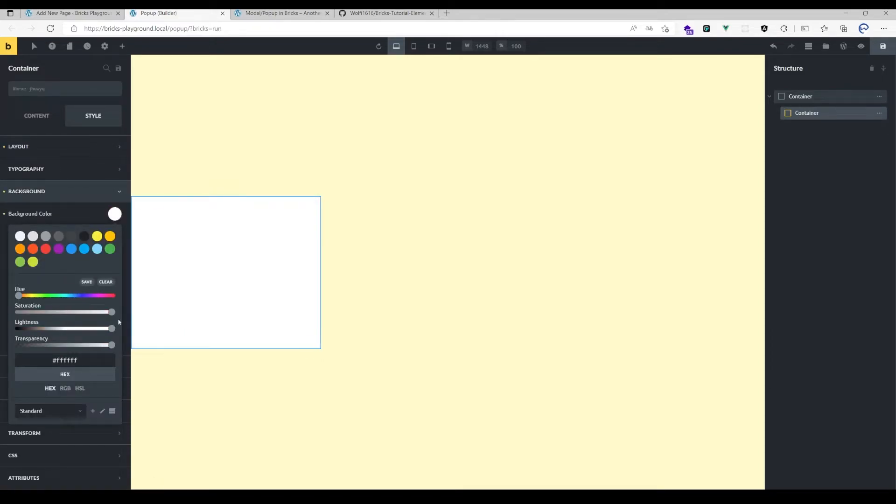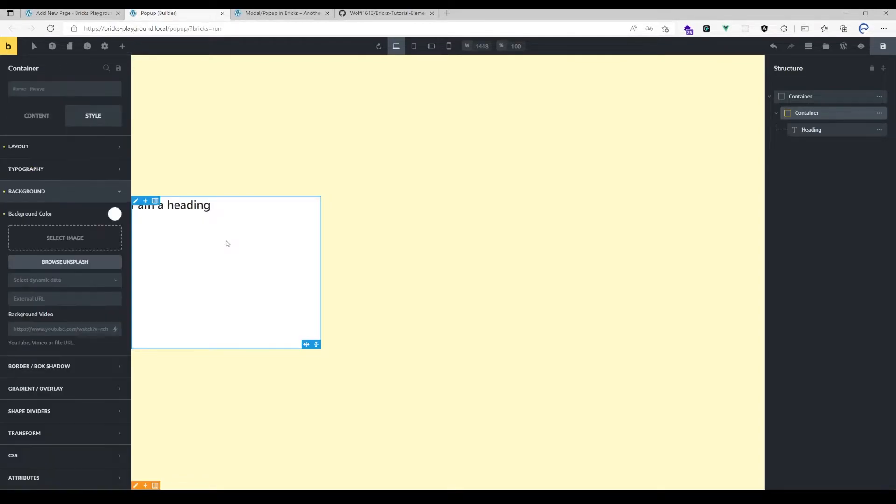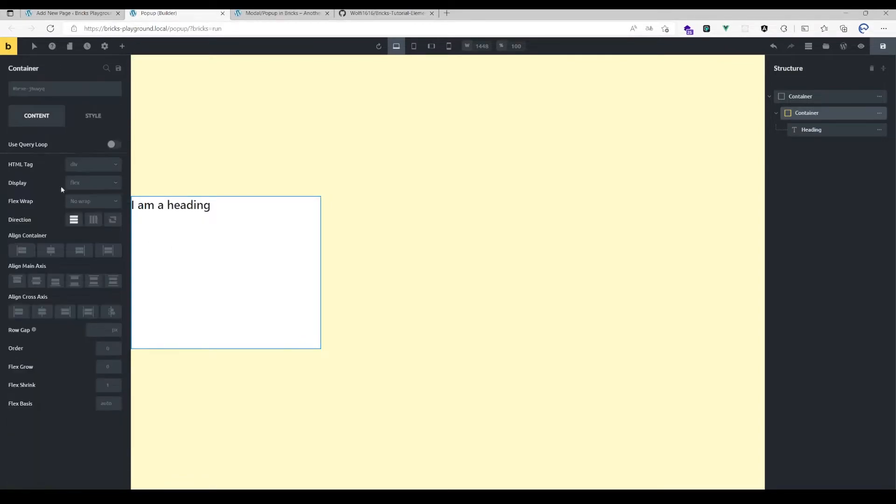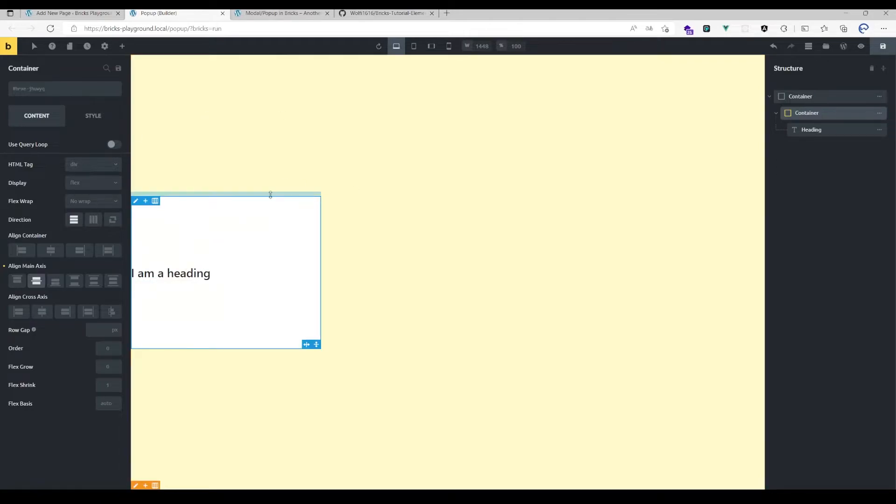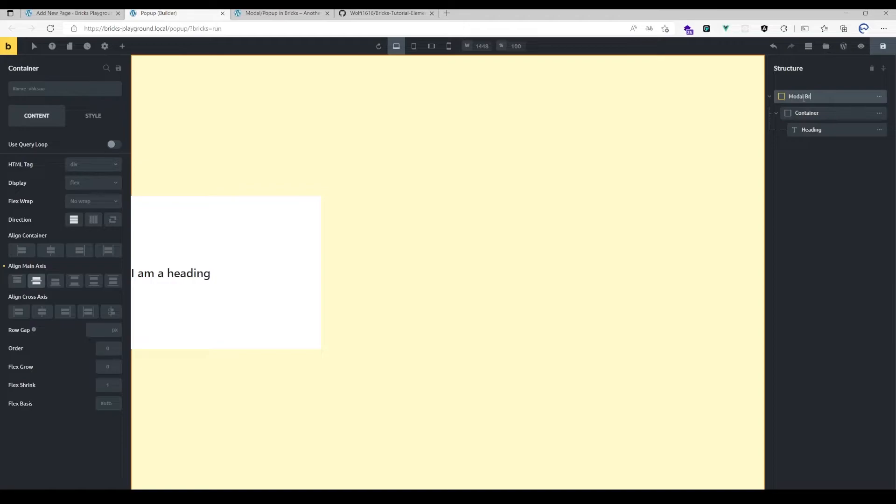Let's apply here a background color and add some content. That's the visual part. You can of course do some more complex layouts here, but I just want to show you how to set it up. So that would be the modal backdrop color and that would be the inner container here.